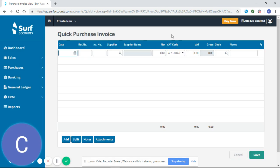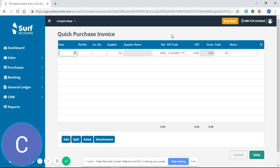Now at this point I would just like to suggest that if you have not watched our how to set up a supplier video you should go back and do that now as that will make it a lot easier to enter purchase invoices quickly and I will show you that now in two minutes.